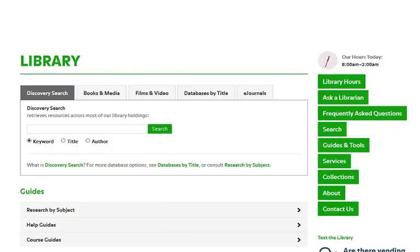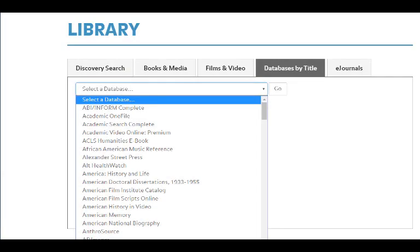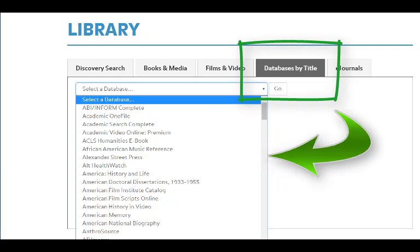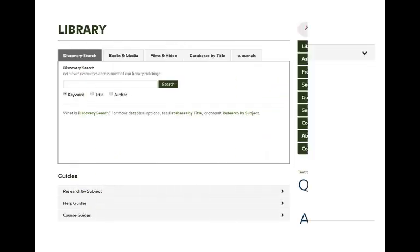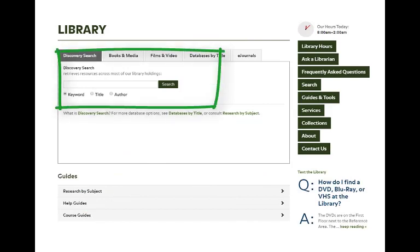There are several ways to get to library databases from the library's homepage. You can view an alphabetical list of all the databases to which the library subscribes, choose a subject area, or you can use the Discovery Search box.